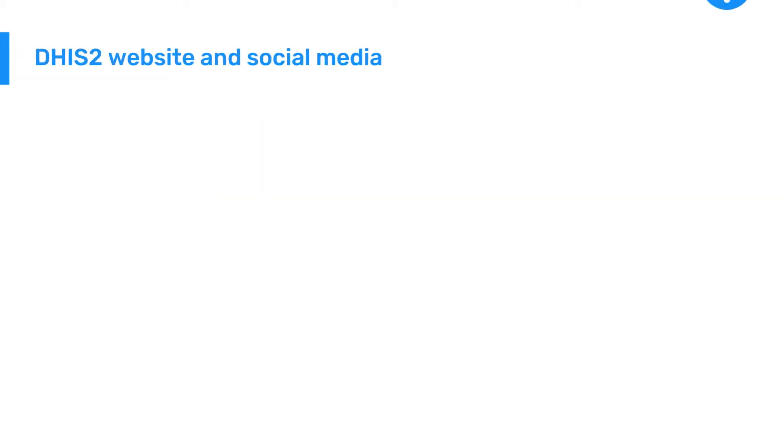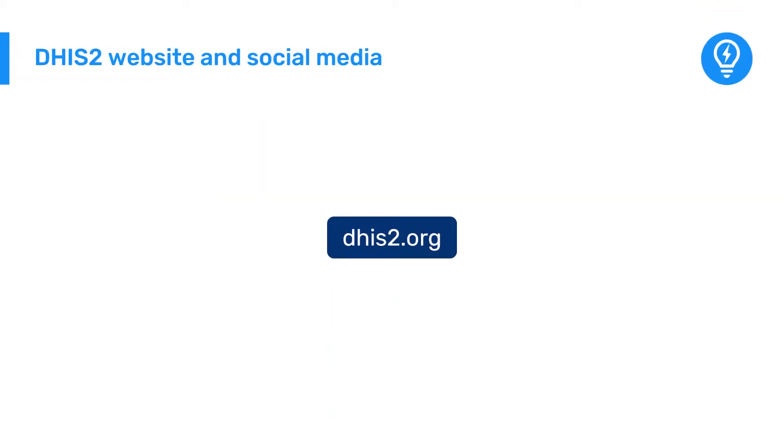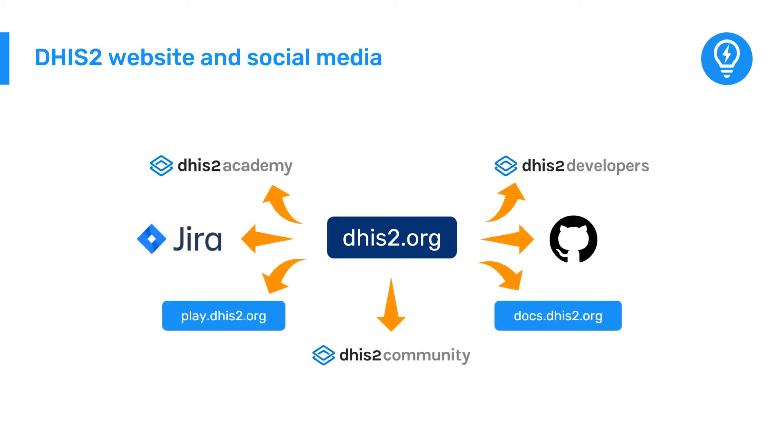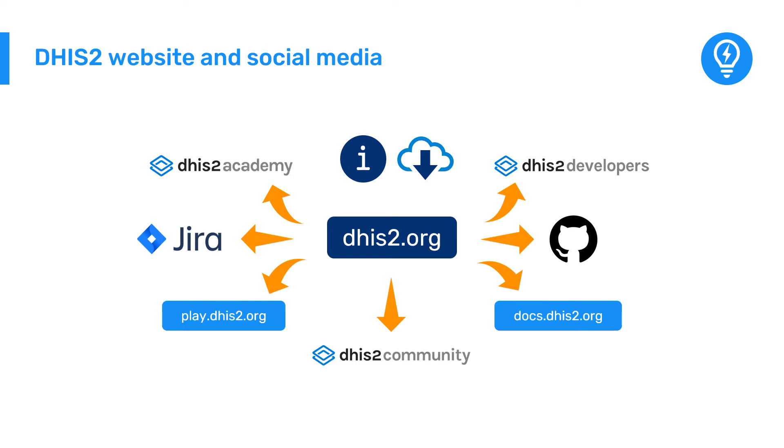You can find links to all the parts of the ecosystem directly on the DHIS2 website at dhis2.org. The website acts as a hub where you can find useful information on the latest updates on DHIS2, including software downloads, plus links to all of the resources mentioned in this video. You can also get all the latest updates by signing up for the DHIS2 newsletter and by following DHIS2 on Twitter and Facebook.